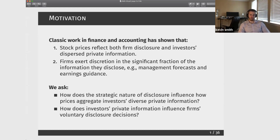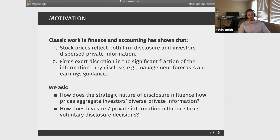So we're asking a couple of simple questions here. First of all, how do these two types of information interact? We want to think about it from both sides: how does the information that managers voluntarily disclose to the market influence how prices are aggregating investors' different private information signals, and on the other hand, how is trade on private information among investors influencing the incentives of managers to disclose information?